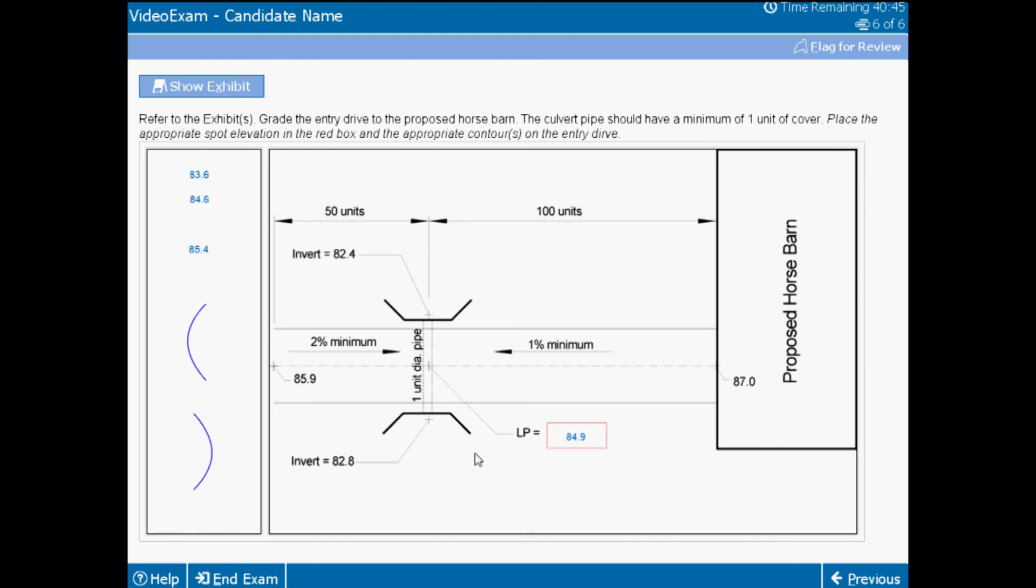The culvert also provides information to inform your decision. The invert of the pipe under the spot would be 82.6. From there, you need to understand that the 1 unit pipe plus the 1 unit of cover restrict how low you can go on the drive. 84.6 would work right in the middle of the drive. However, if you understand the crown on the drive, you would realize that you would not have sufficient cover over the pipe on the south side of the drive if you went that low. Also, part of this item is your ability to understand contour profiles and where contours are located in relationship to spot elevations.